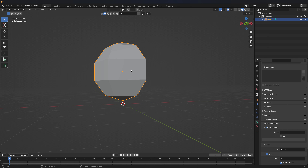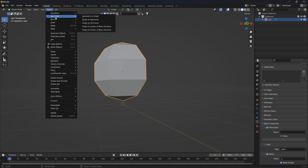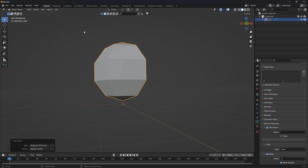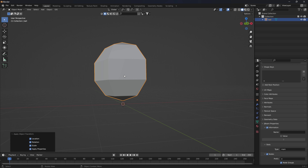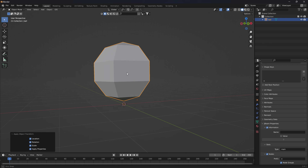Someone asked about wheels in another video — the object's origin needs to be set to the 3D cursor. Go to Set Origin > 3D Cursor, and I always apply all transforms. If you're making a car and the wheels aren't where they're supposed to be, it could be that the wheels aren't set to the 3D cursor and are being misrepresented.